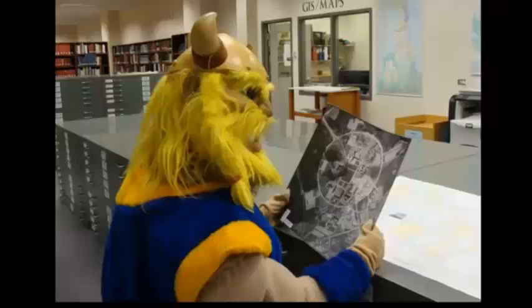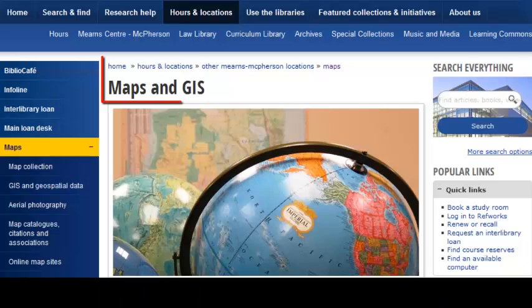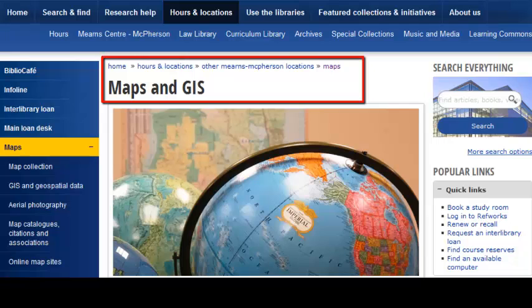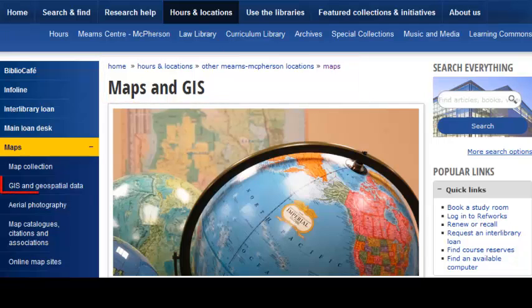The majority of our hard copy maps are kept right near the main entrance to the library, between the Loan Desk and the International Commons. Some of these print maps are also available as GIS geospatial data, and there's other GIS geospatial data from which you can create your own maps specific to the information you want to include.